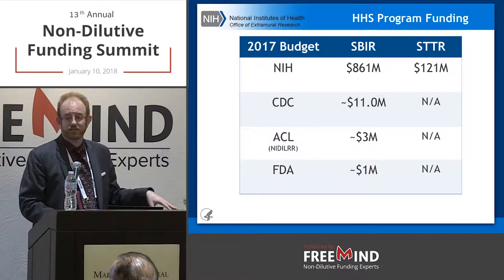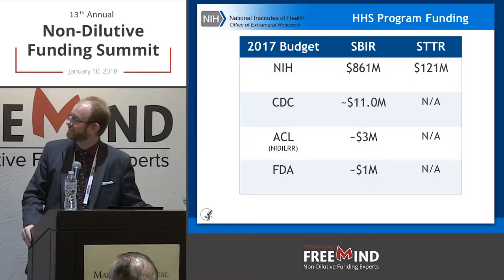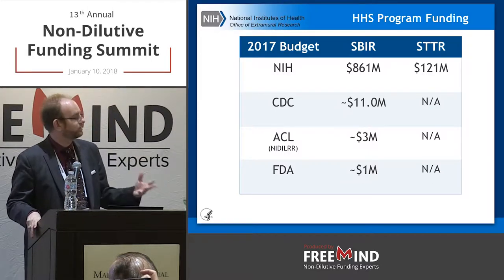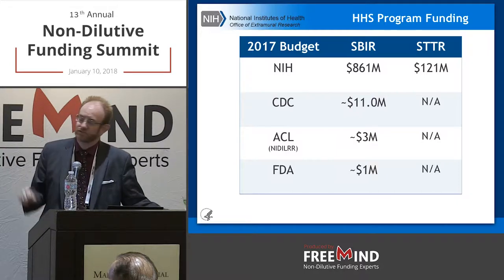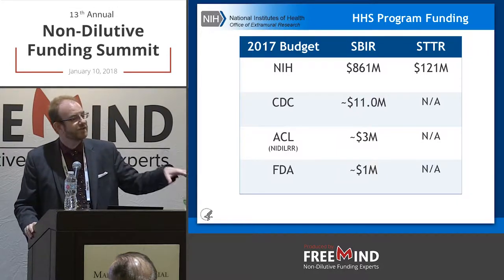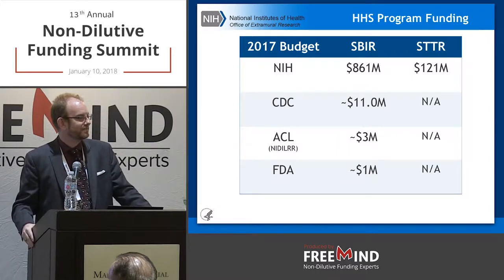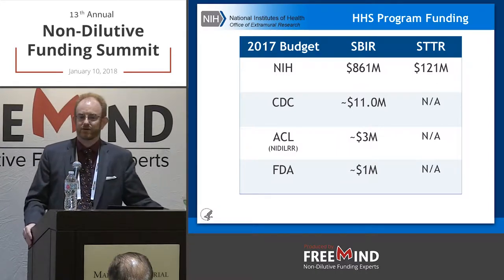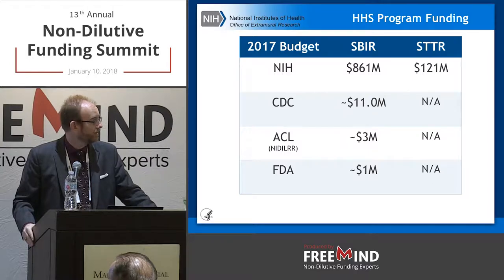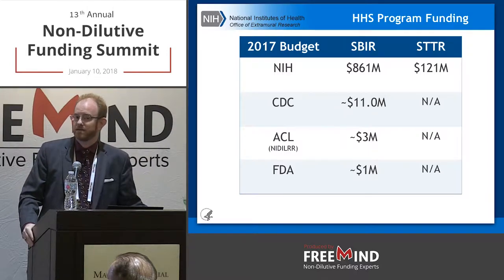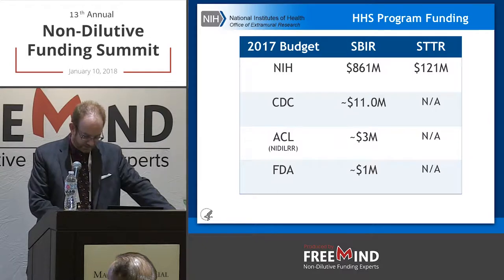Now in fiscal year 2017, which just finished, NIH had $861 million in SBIR and $121 million in STTR — those are 3.2% and 0.45%. Within the Department of Health and Human Services, the CDC, Administration on Community Living, and FDA also have SBIR programs at $11 million, $3 million, and $1 million annually respectively. Combined, this is about $1 billion. In just two short years we went from $800 million to around $1 billion of SBIR/STTR, all of which goes to for-profit small businesses commercializing life science technology.